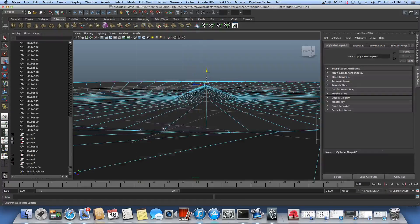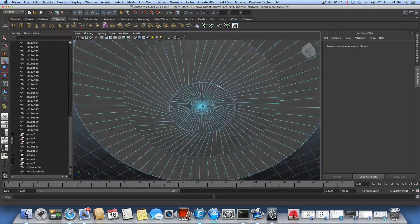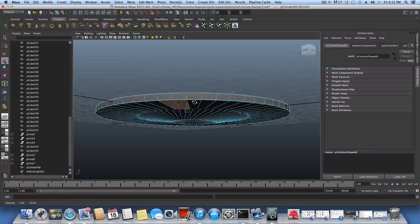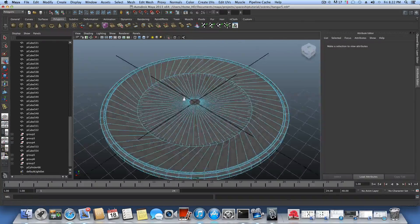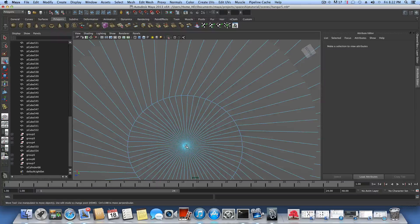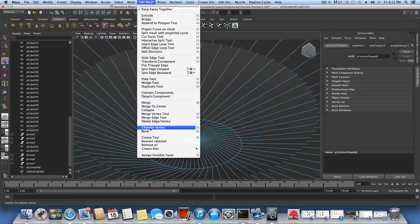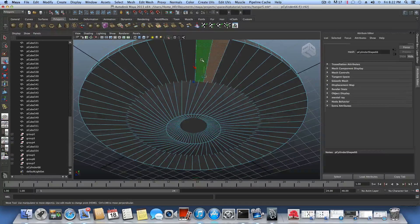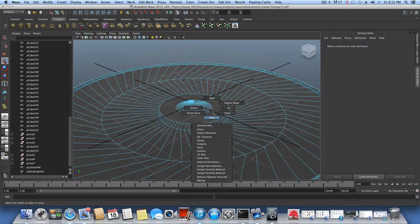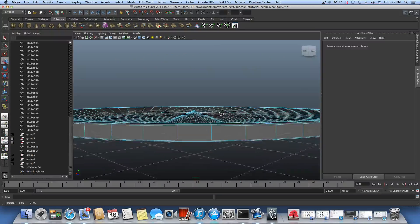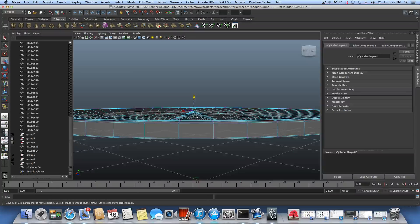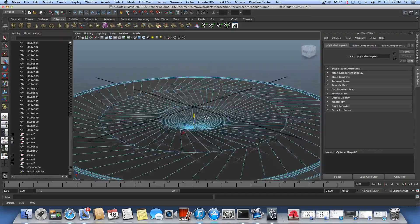After chamfering, switch to face mode and double-click to select the faces. It wasn't the right vertex to chamfer — undo that and chamfer the correct one. Then go to Edit Mesh, double-click to select all, and delete them. Delete that remaining face too. Now grab the vertex in the middle and push it down.